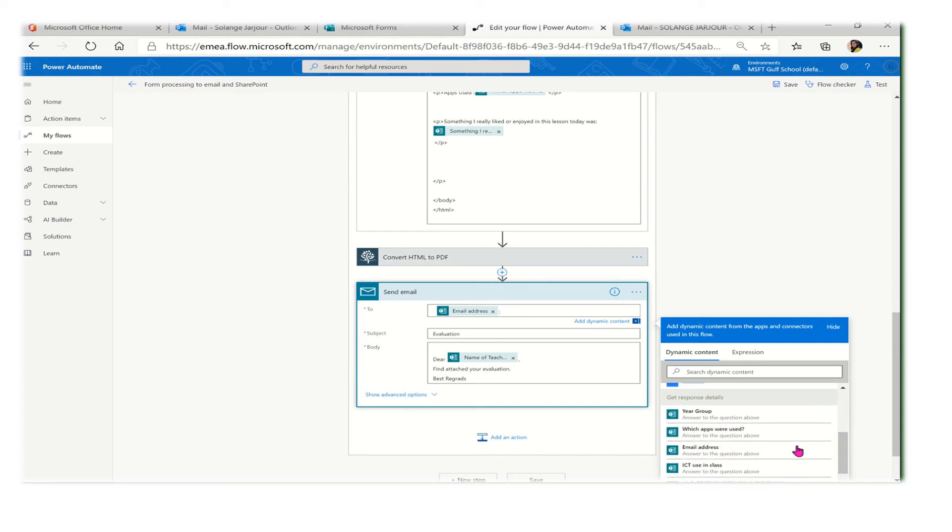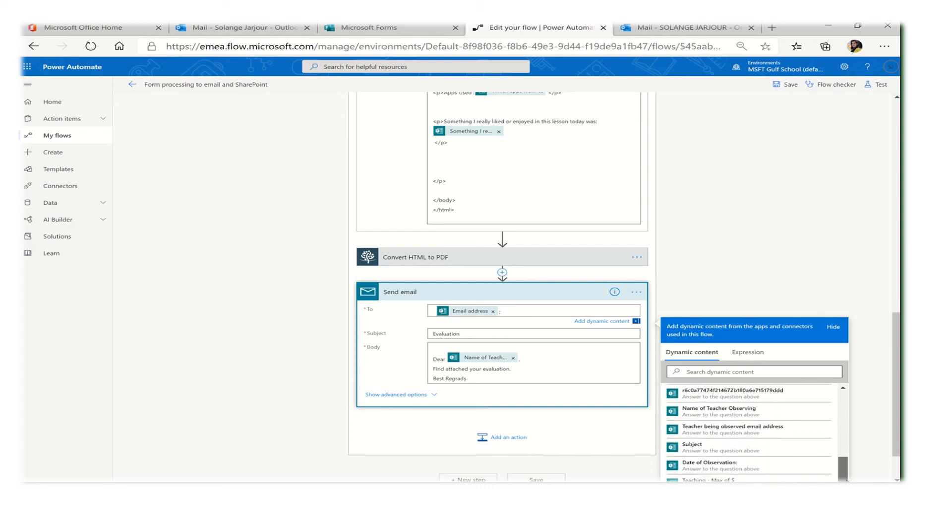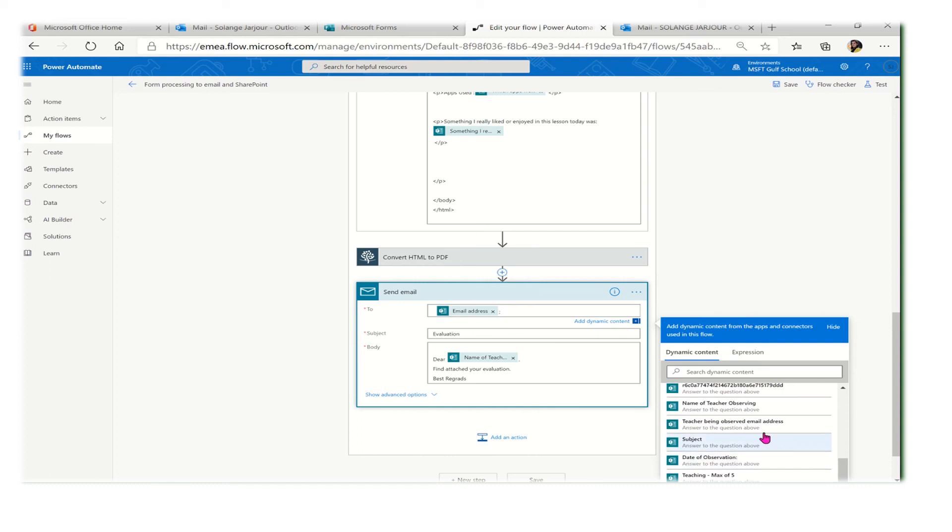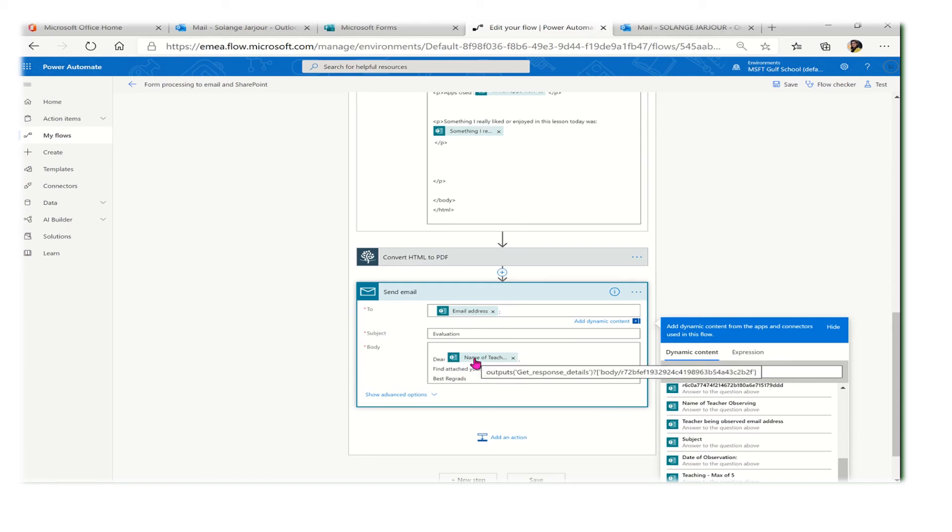When I click here, I can see the form, so I can take the field that I need from the form. It could be the email address of the teacher. I pick the subject, could be 'Evaluation.'